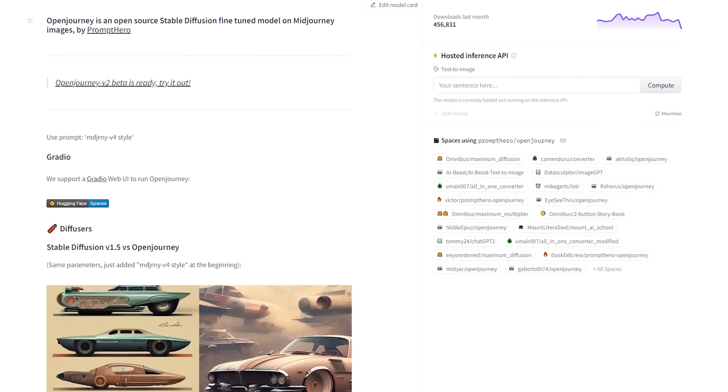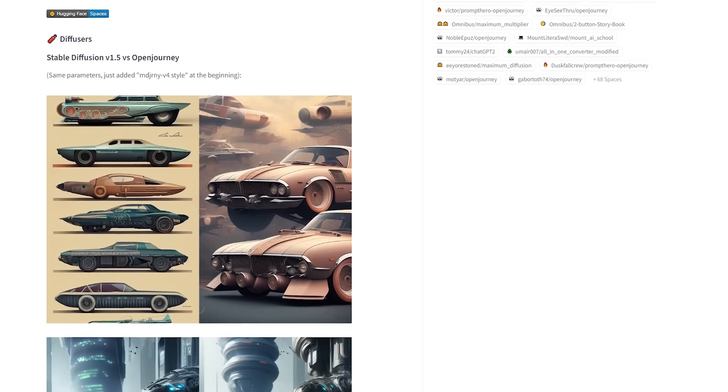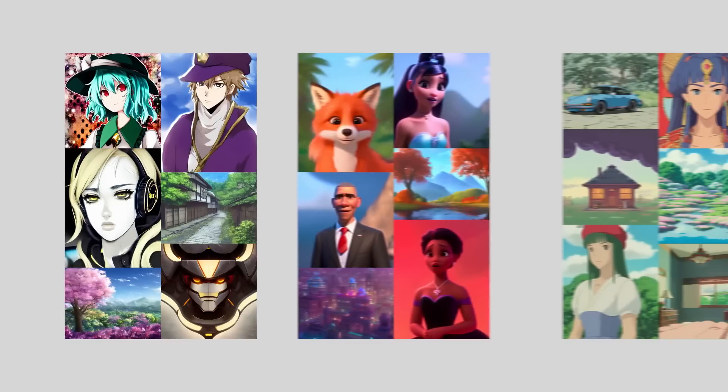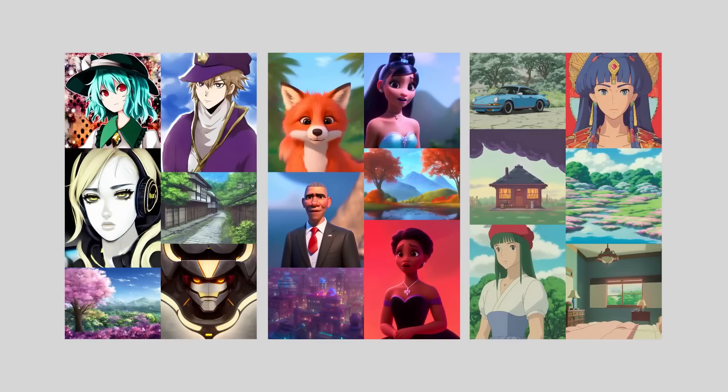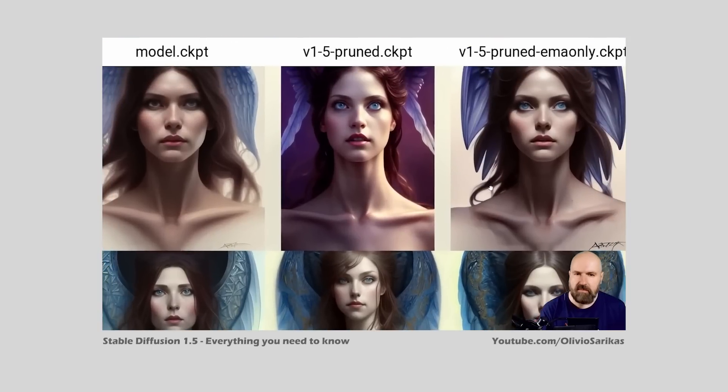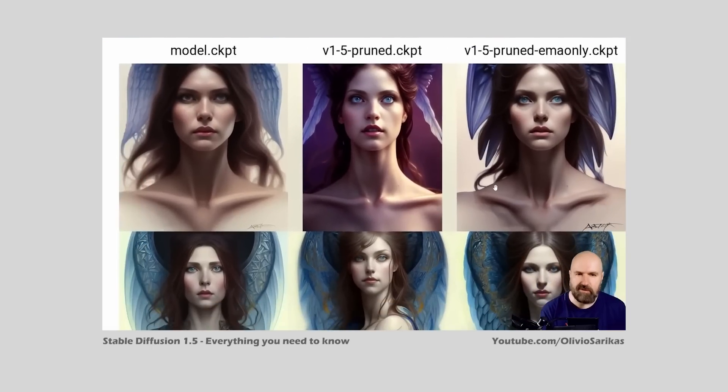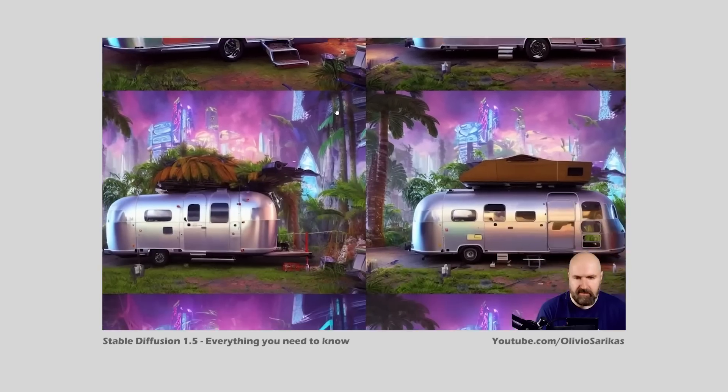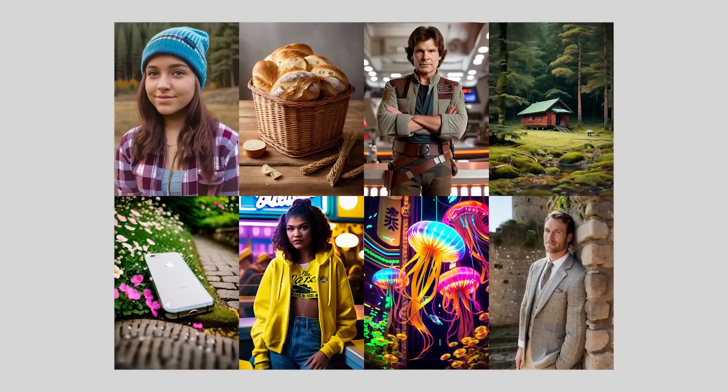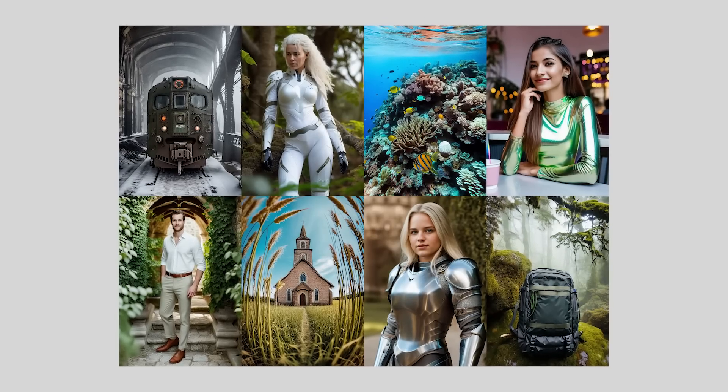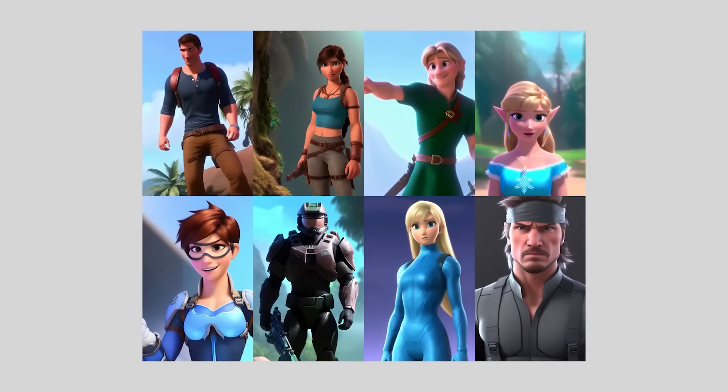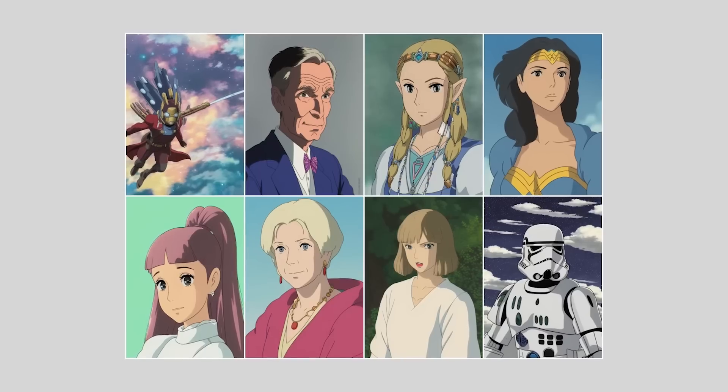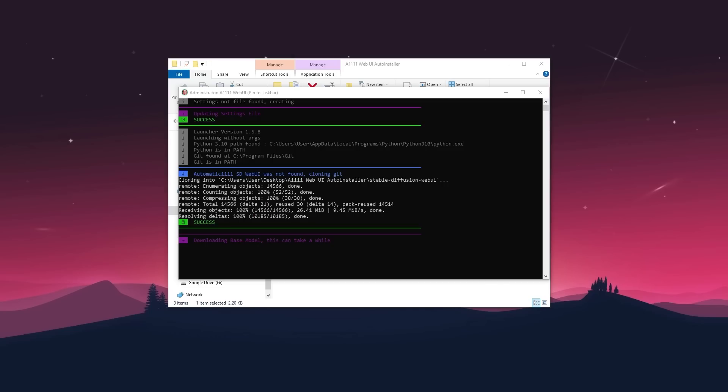Now you might be wondering what this means and what we need it for. To put this simply, models, also known as checkpoints, are pre-trained files used for generating a variety of images. The version 1.5 model is a general purpose model that is suitable for most use cases. However, if you're looking to produce specific styles and aesthetics, there are many specialized models available and we will shortly get to which one we'll be using in this video.